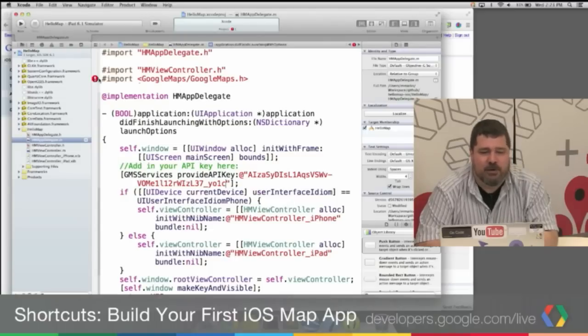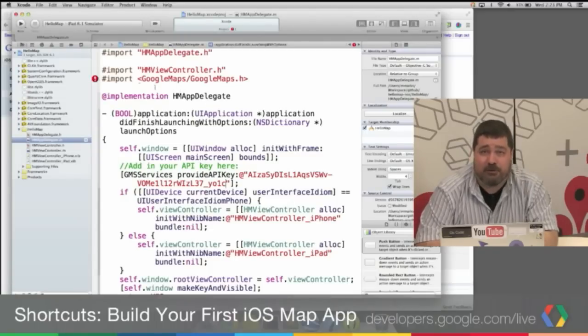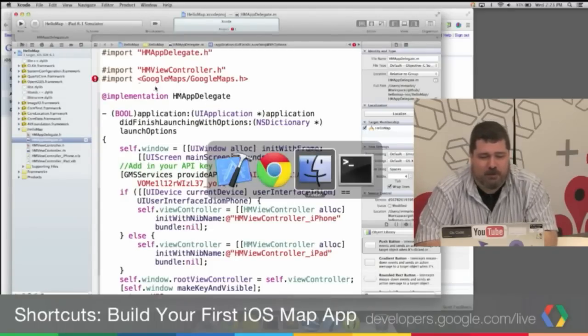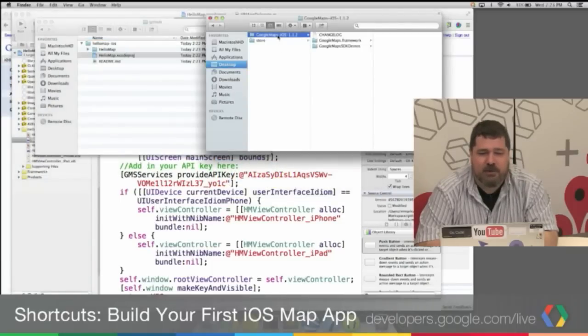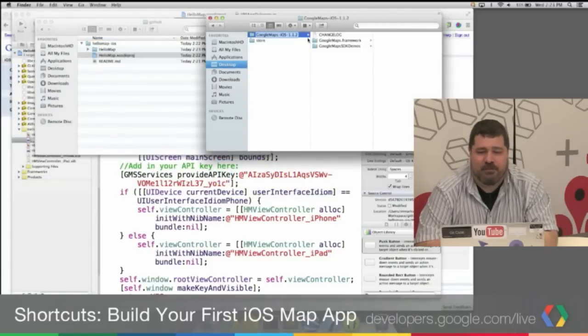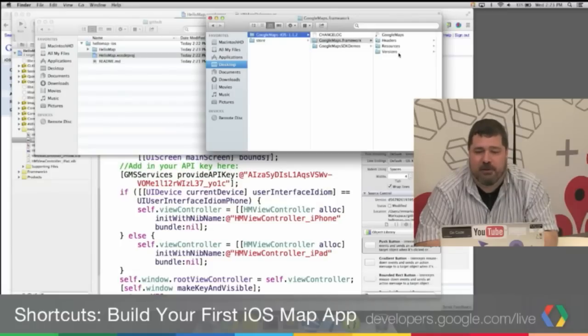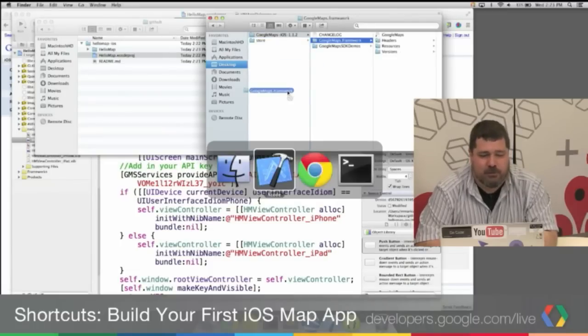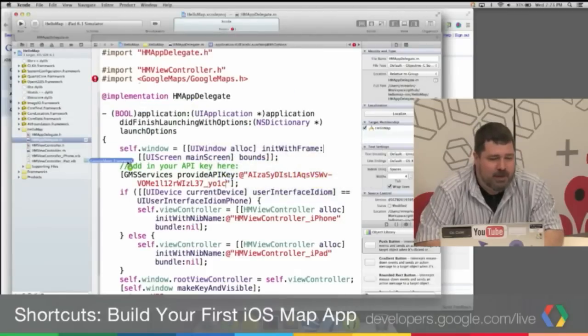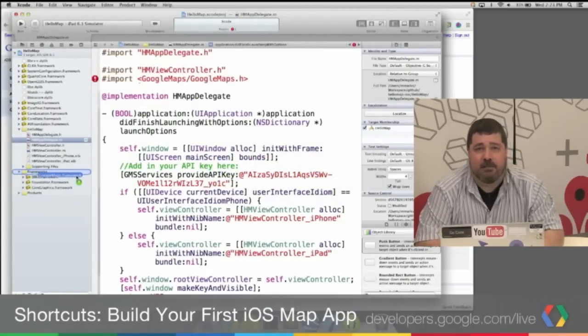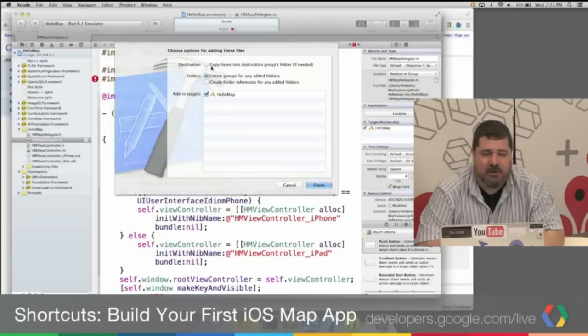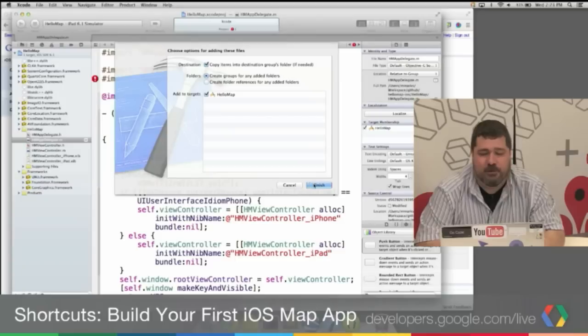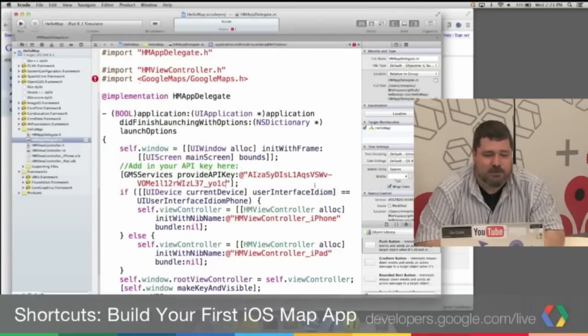But you'll see there's still an error. We haven't actually added the framework to the project. So I'm going to go over here. I downloaded the framework to my desktop. And I'm just going to click on the framework file and drag that over to the project. Add it to the frameworks in my project. And then I'm going to click here, Copy Items into the Destinations Group folder. Click Finish.